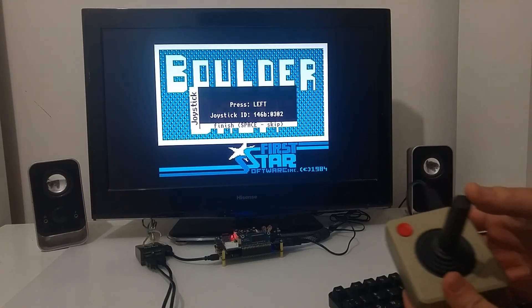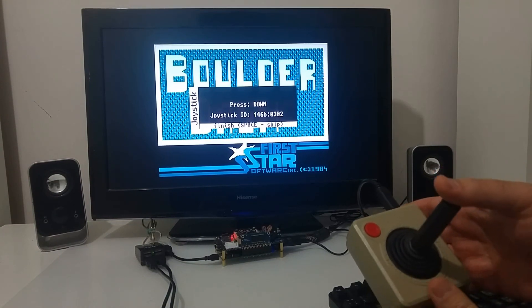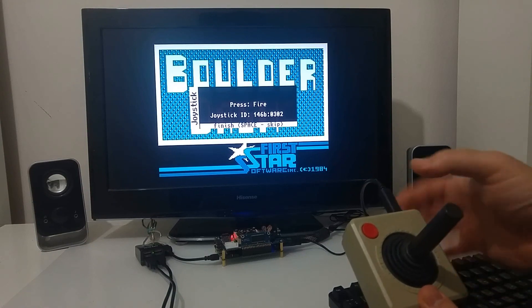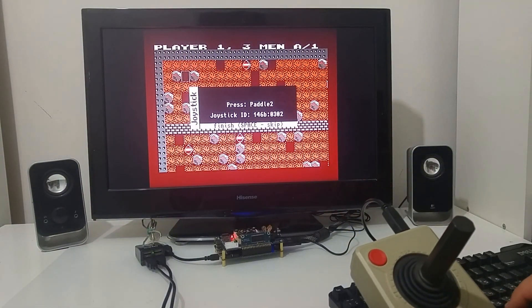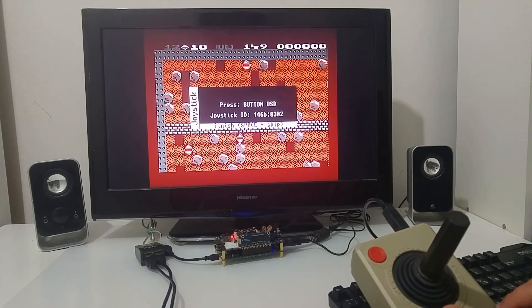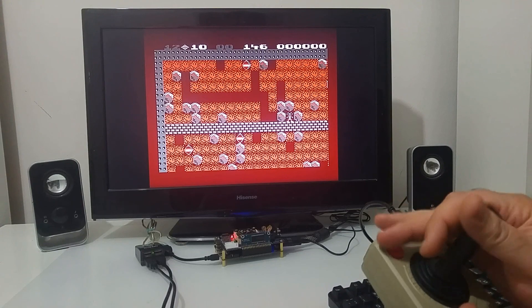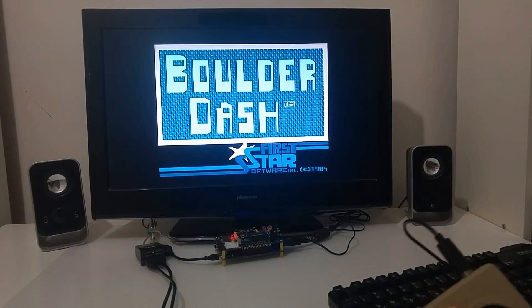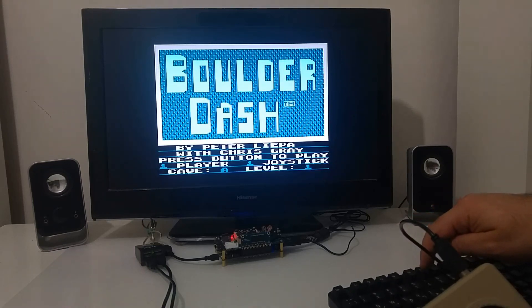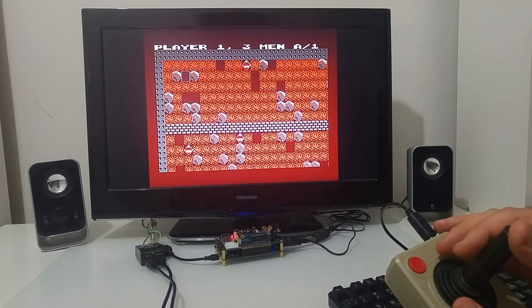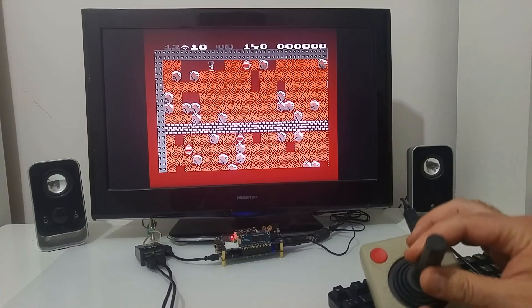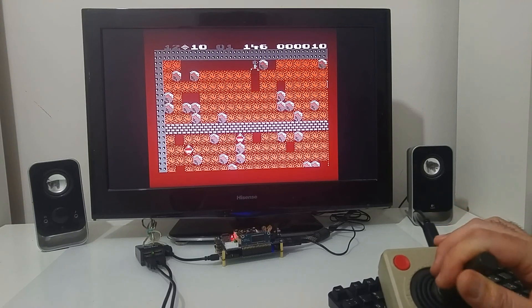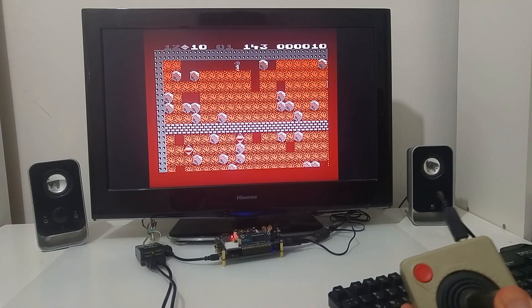So this is going to be right, left, down, up, fire and just going to push space to skip. And that's it, now I can just play the game and control the computer with the USB joystick.